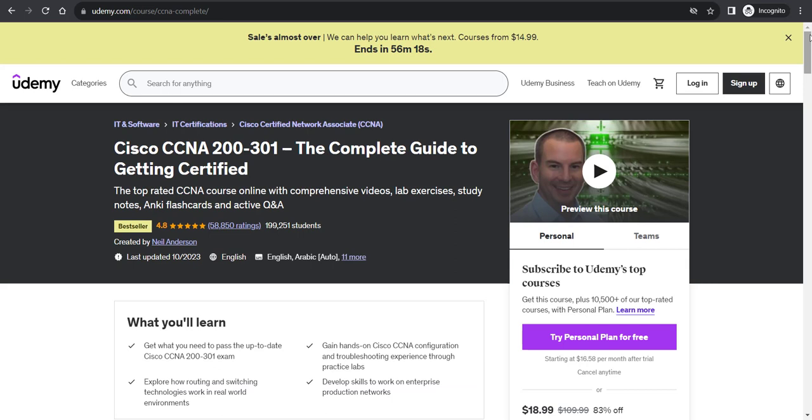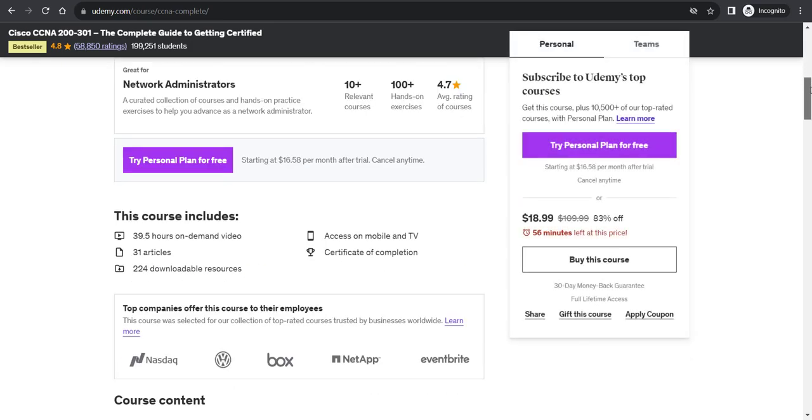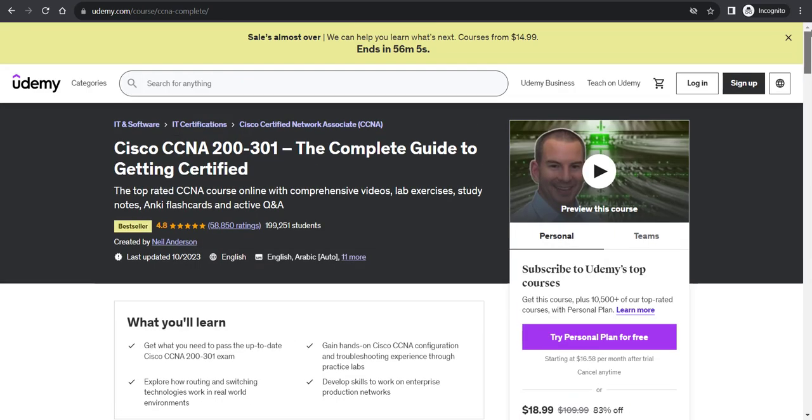Paste it in an incognito window or private tab of Safari if you are using Mac. You will see the discount applied automatically. This is the trick you can use to enroll in your favorite courses without paying the full price.